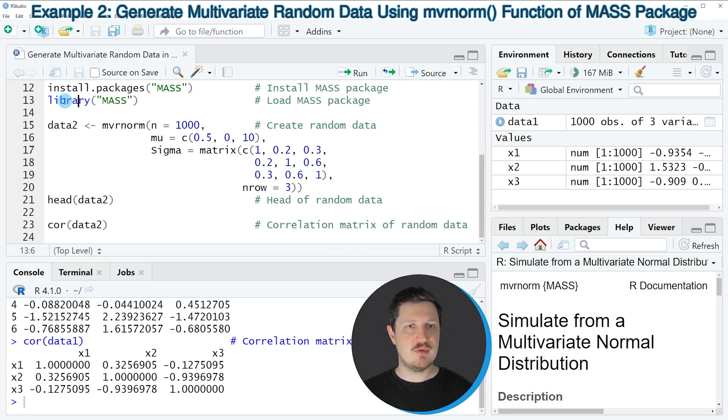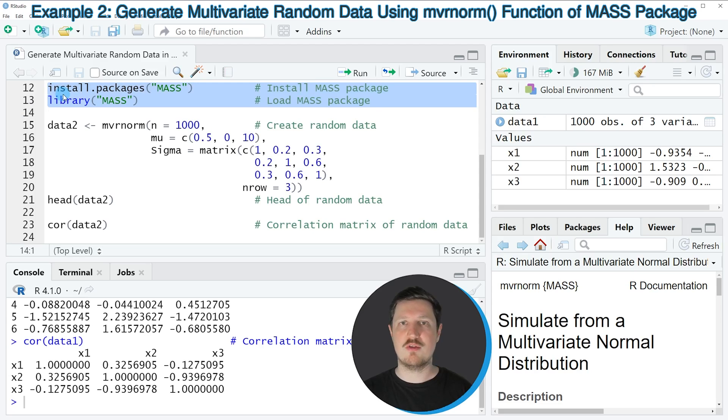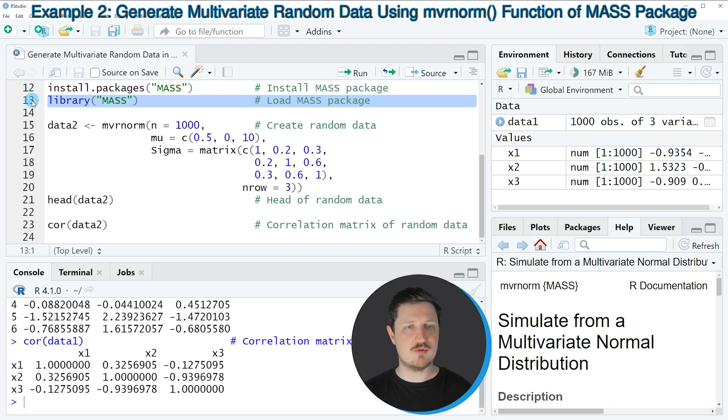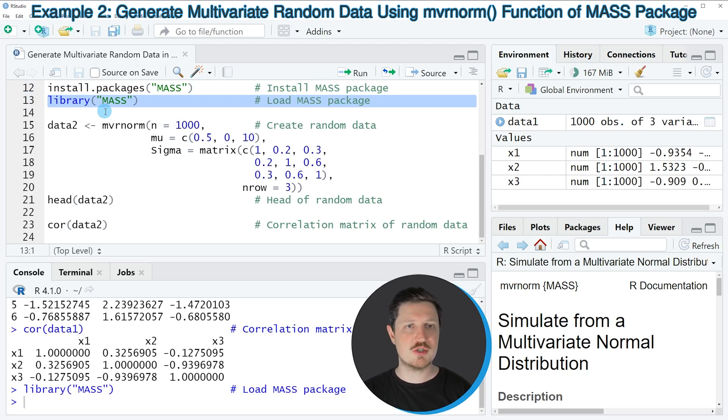For this, we first need to install and load the MASS package, as you can see in lines 12 and 13. I have installed this package already, so I'm just going to load it with line 13. After running this line, we are able to use the functions of the MASS package,